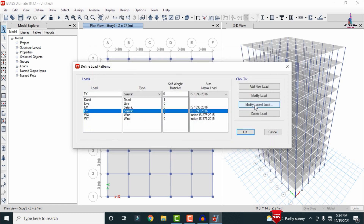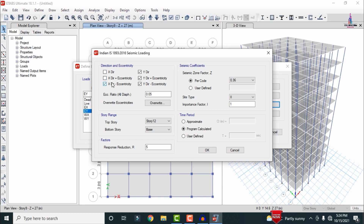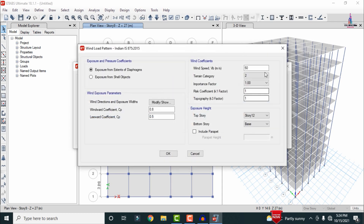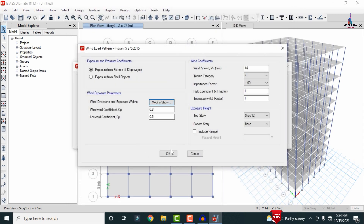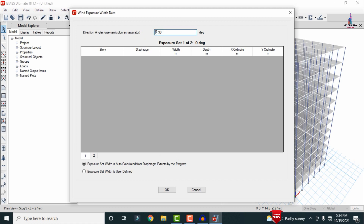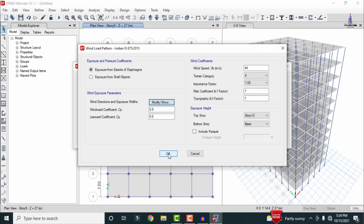Set the seismic zone factor as 0.36 and click OK. In the same process, add seismic load in the Y direction with zone factor 0.36. Then add wind load in the X direction with basic wind speed 44 m/s, terrain category 4, and wind direction angles of 0° and 180°. Similarly add wind in the Y direction with angles 90° and 270°.